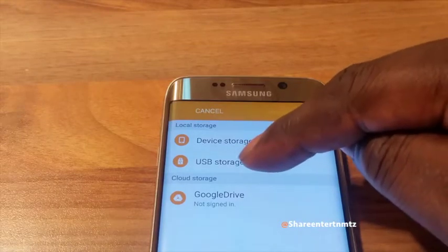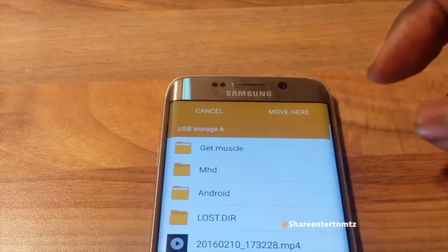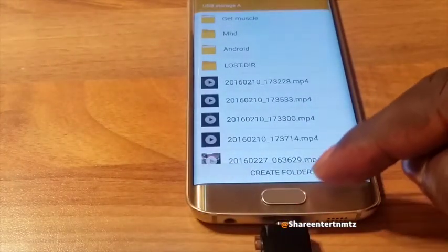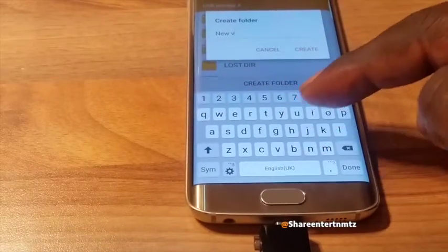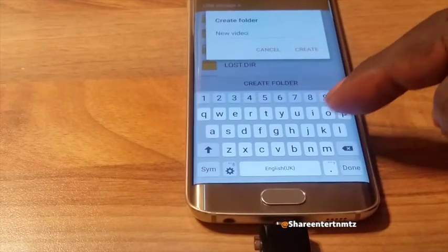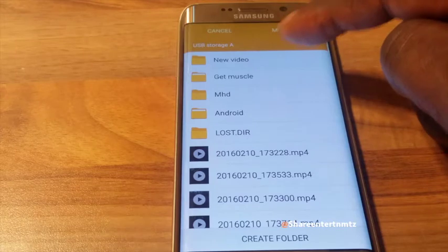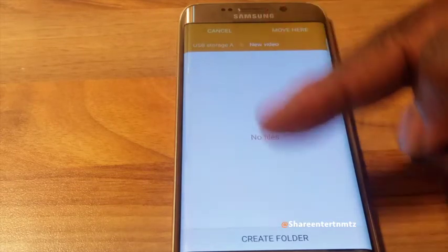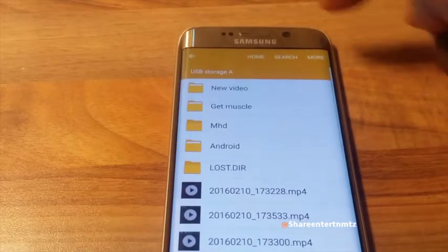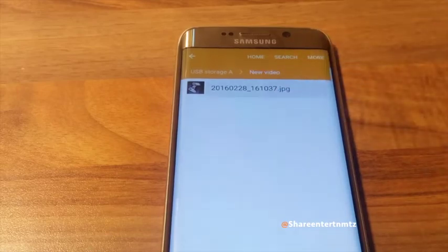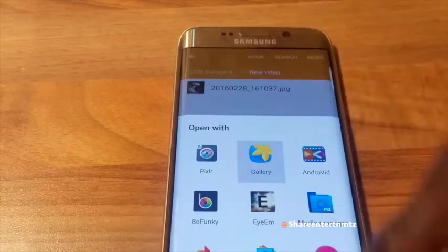Here we go. What we need to do is create a new folder — you can name it whatever you want. I'm going to name it 'New Video' just for the sake of it. We created our folder. Now the next step is to move the file into the 'New Video' folder that we just created. We have moved the file successfully into the 'New Video' folder.